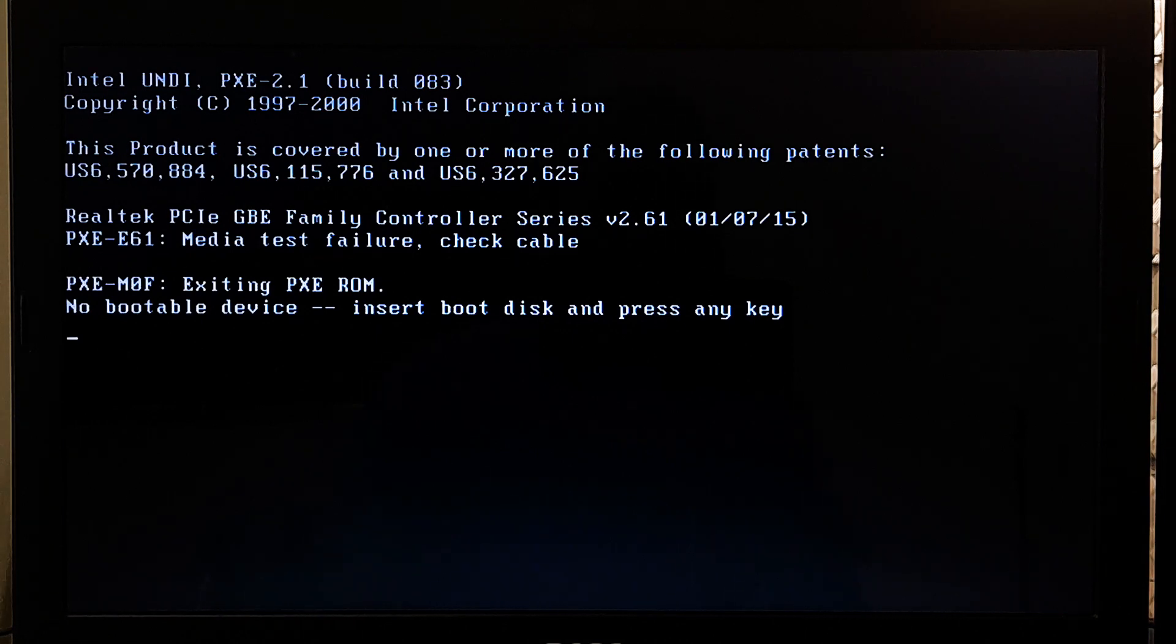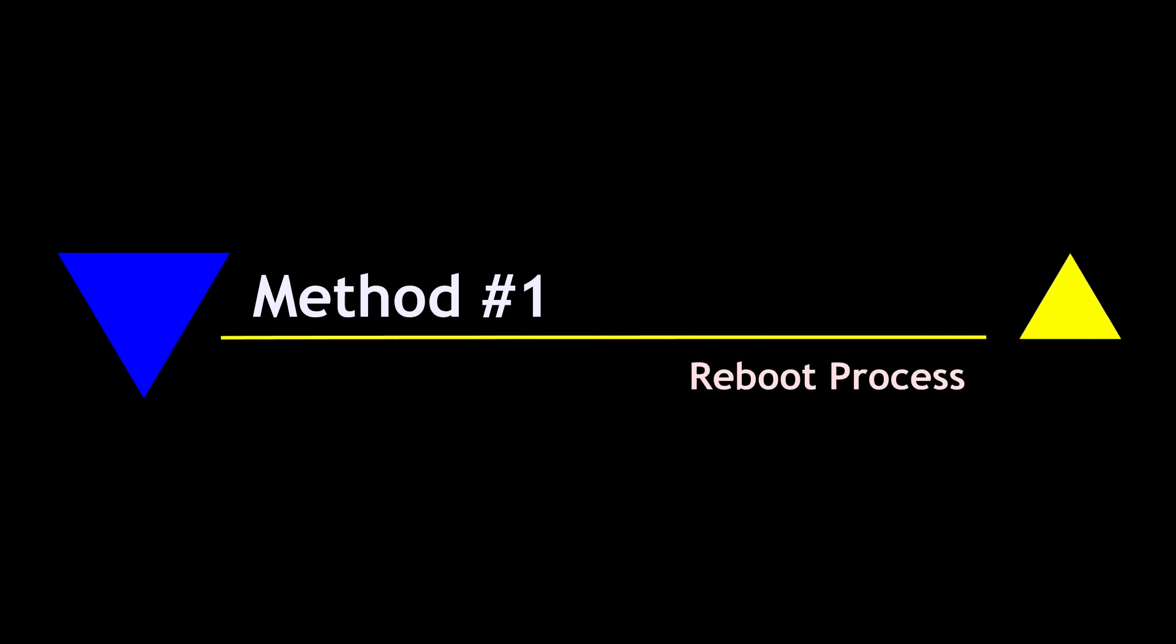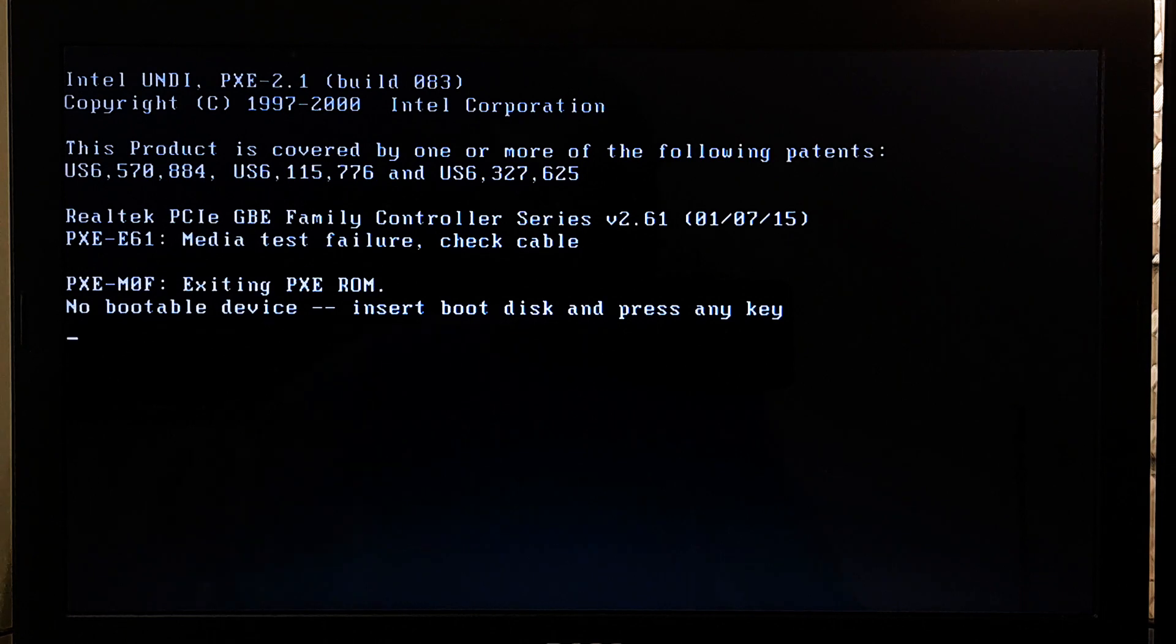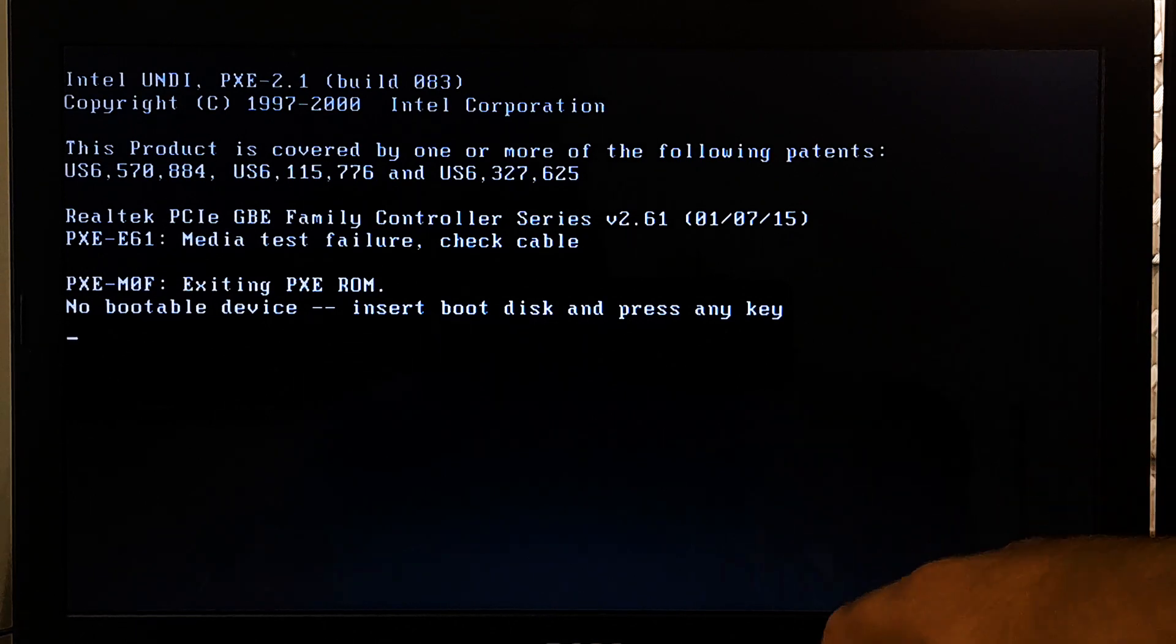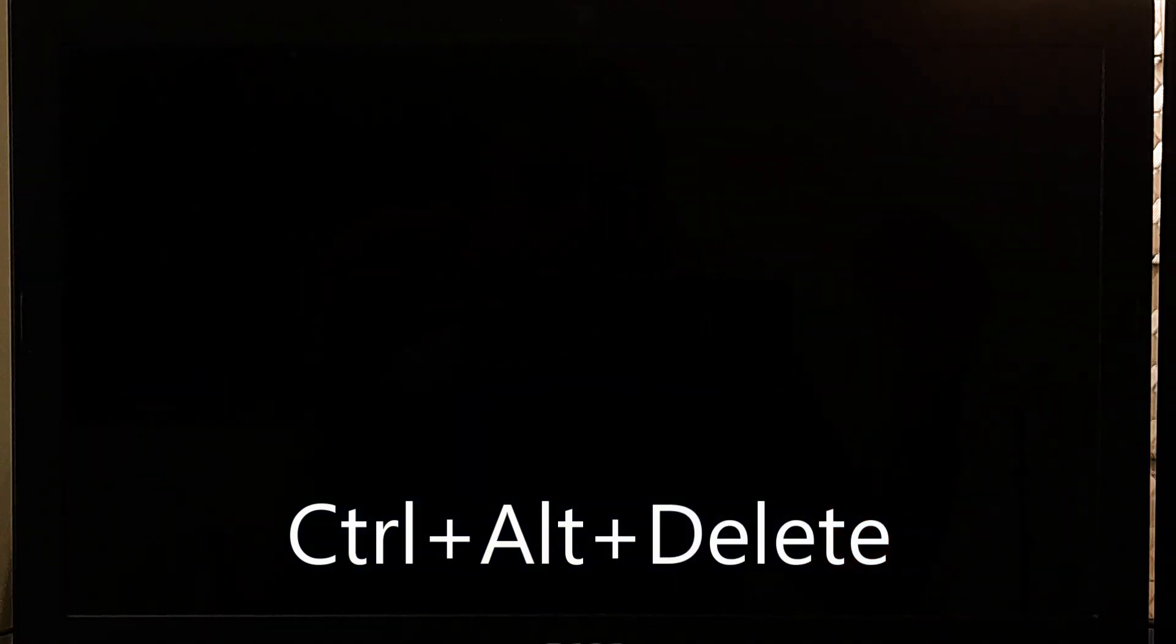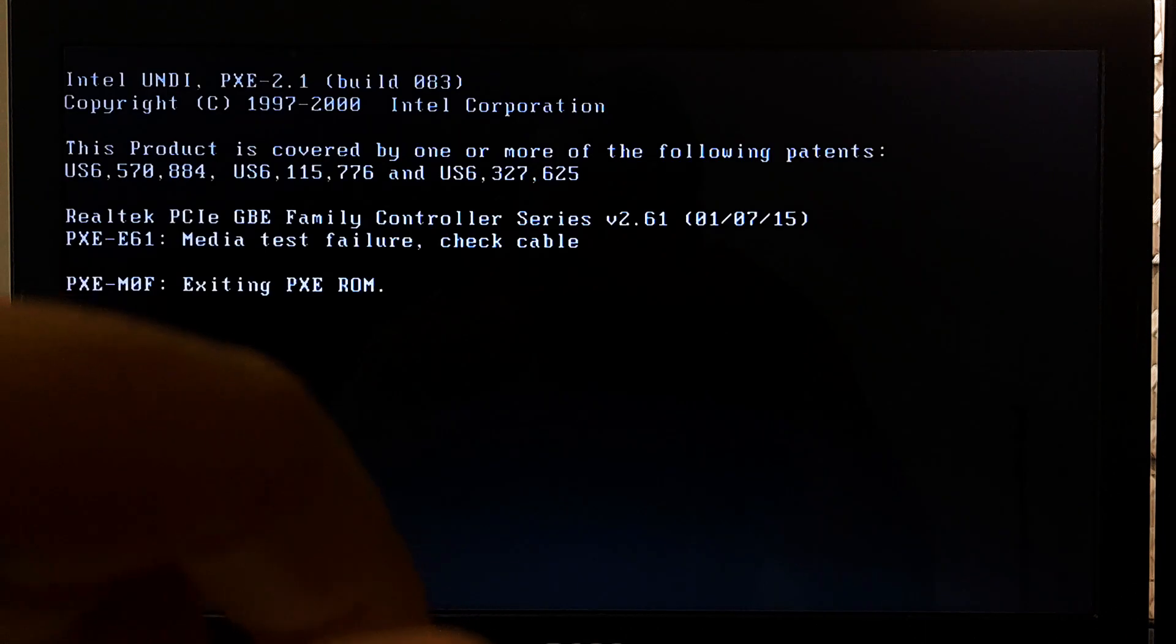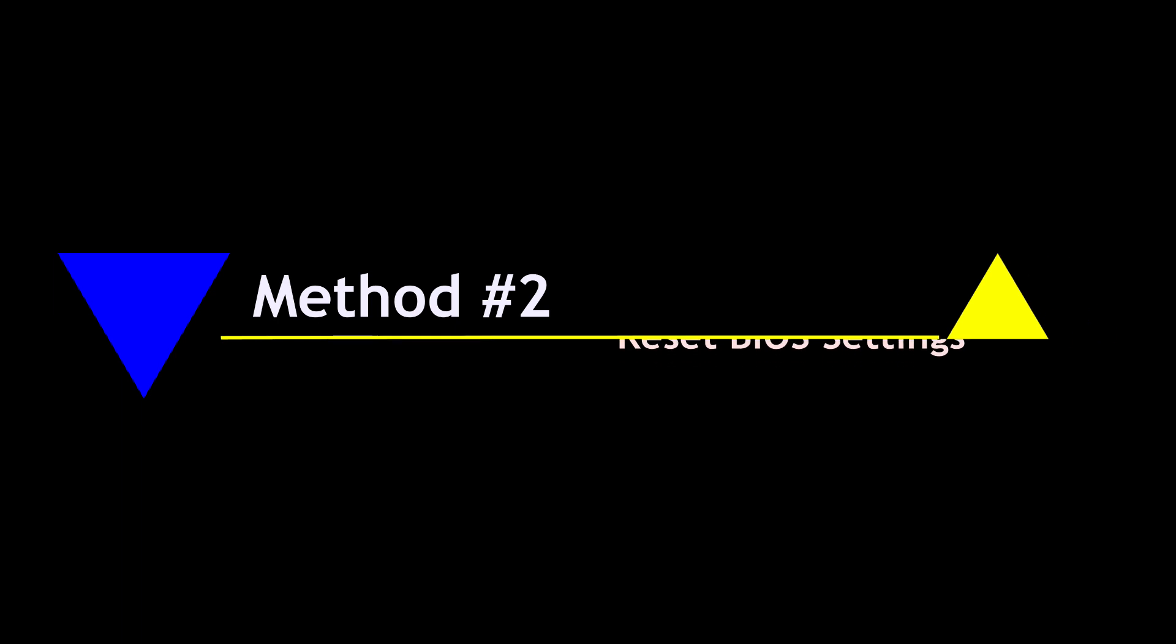So, let's get started. Reboot the computer. Sometimes a simple reboot can easily resolve the issue. Try to restart your computer by pressing Ctrl Alt and Delete key combination and see if the error message goes away.